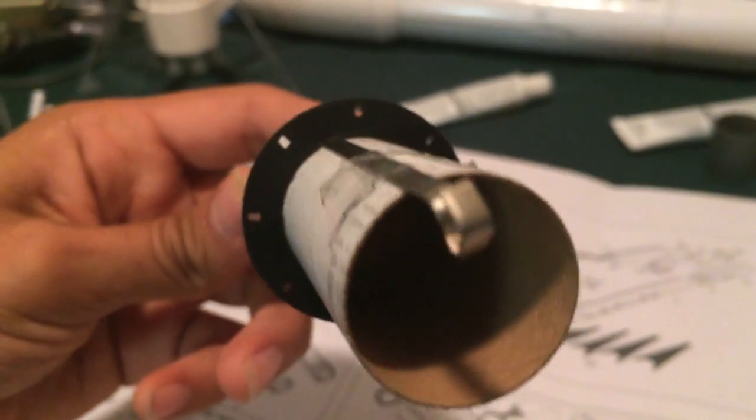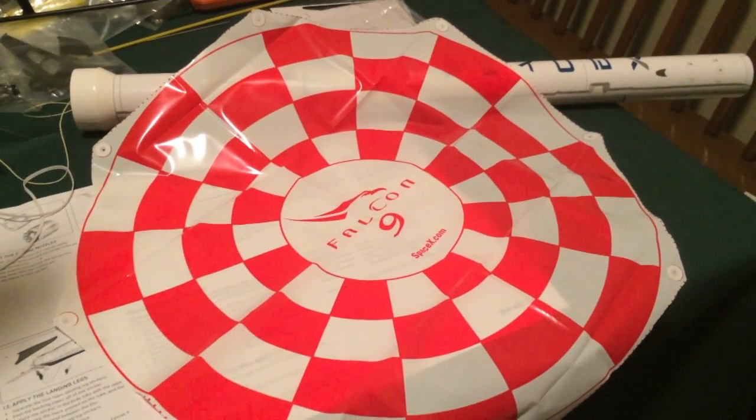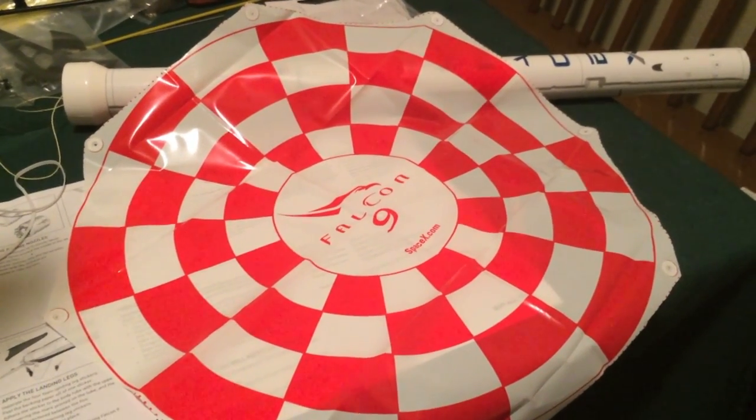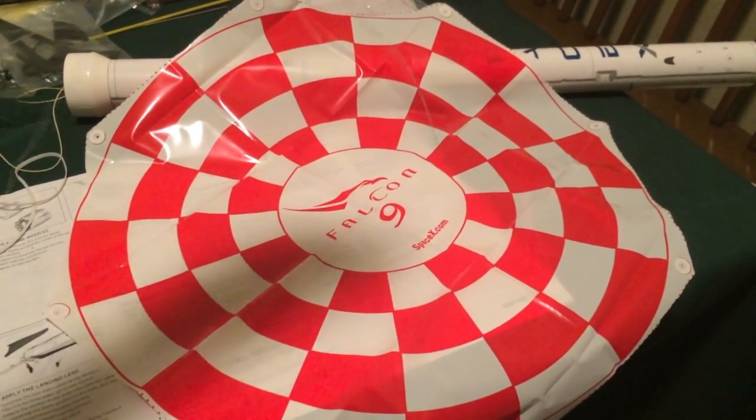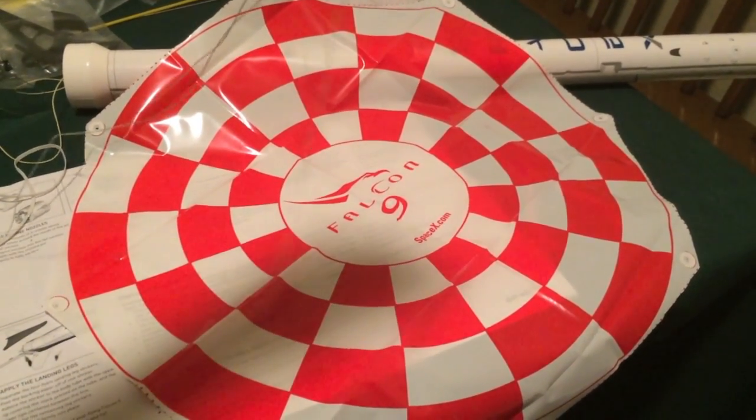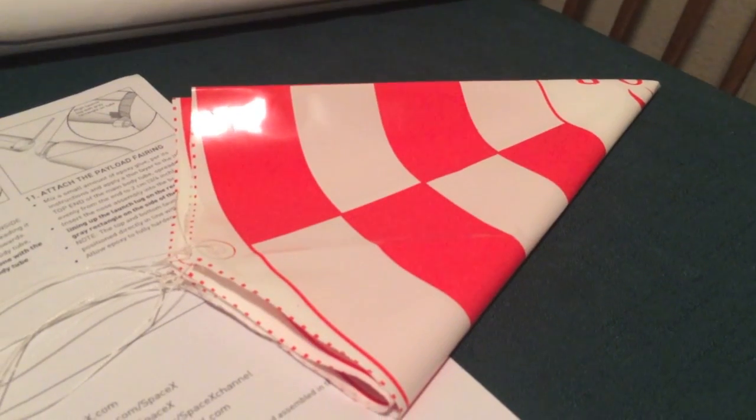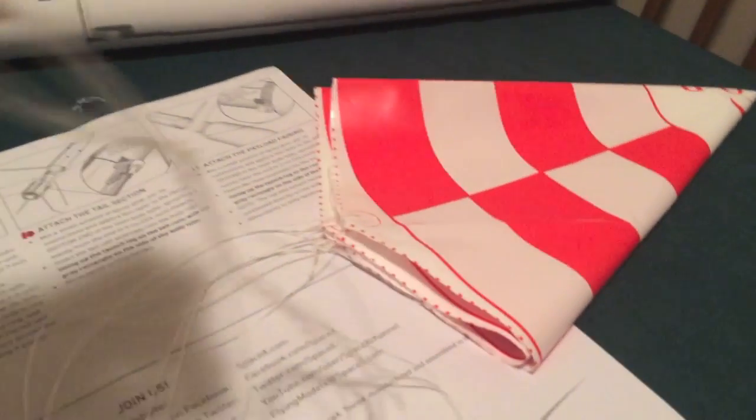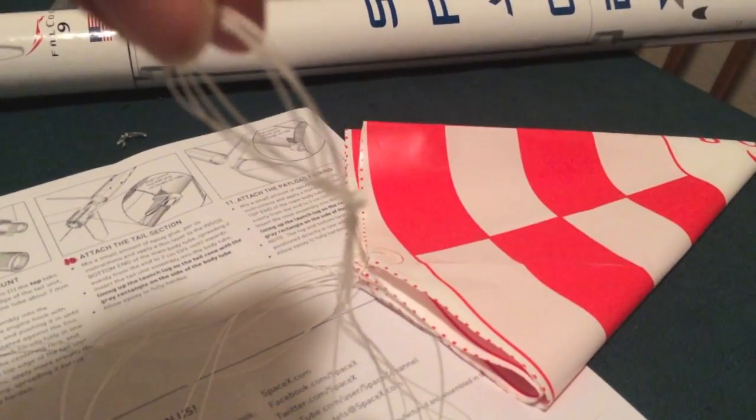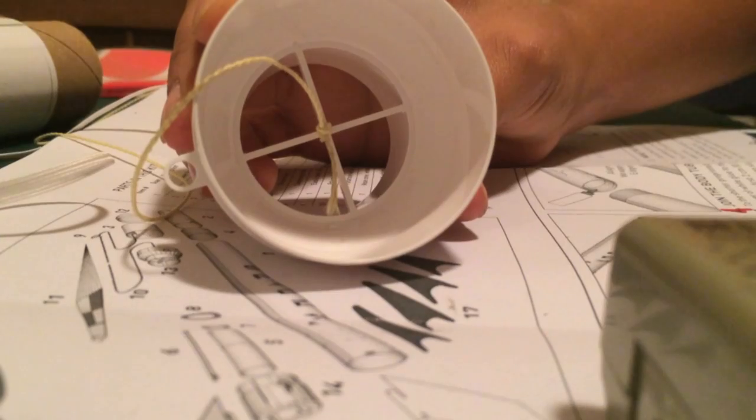There's the centering ring. Cut out the parachute and tie the string to the tape disc. Fold the parachute and tie the strings in a knot.